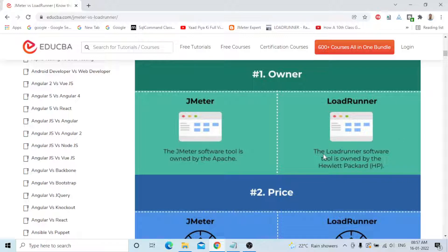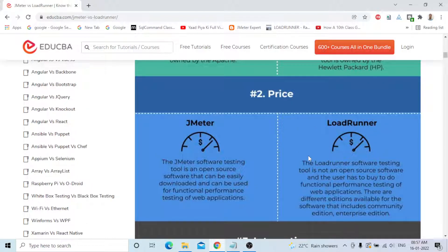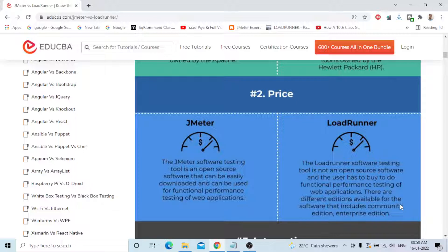The second difference is Price — a very important point. JMeter is an open source software that can be easily downloaded and used for functional and performance testing of web applications. LoadRunner is not open source; users have to buy it to do performance testing. There are different editions available — community edition or enterprise edition — whichever you require, you can take it.